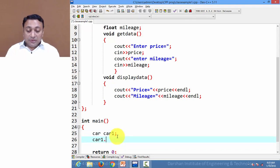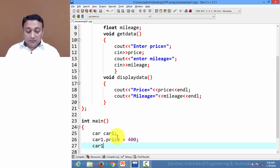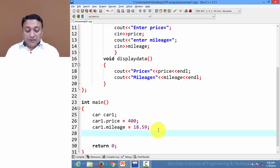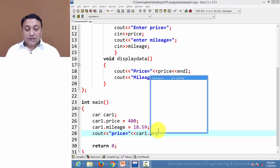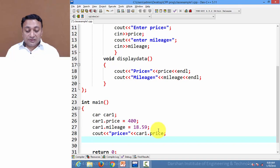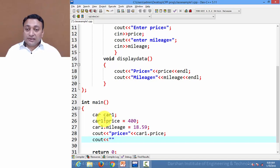If I access 'car1.price' and assign it the value 400, and 'car1.mileage' and assign a value, then I can print them using 'cout'. For example, printing 'car1.price' — this is similar to how we used to access structure members using a structure variable; here we access class members using objects.